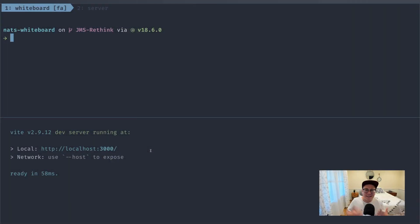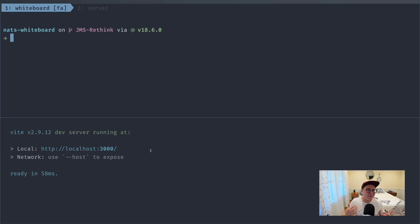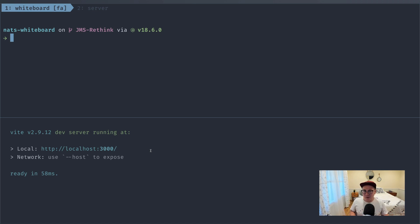Hey everybody, welcome back to another episode of Rethink Connectivity. My name is Jeremy, and today we're going to have a little bit of fun. It's going to look different because I'm going to be live coding today and you're going to see my face.